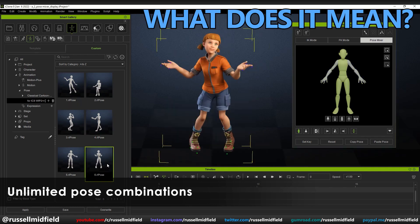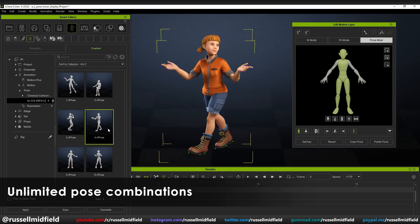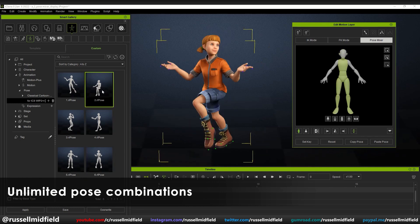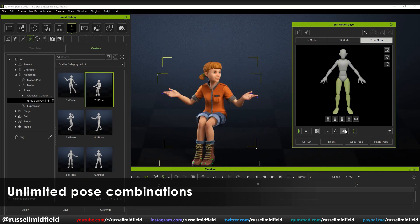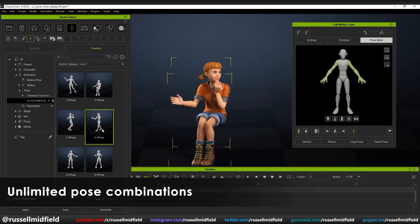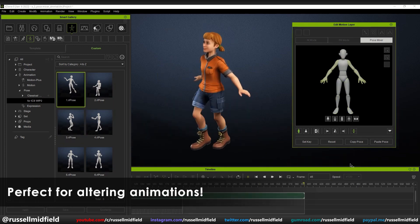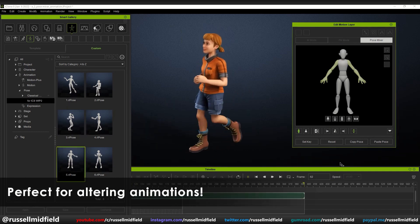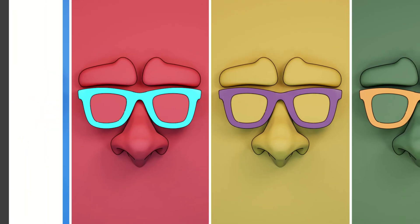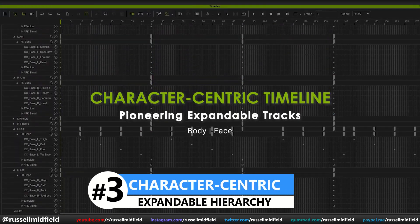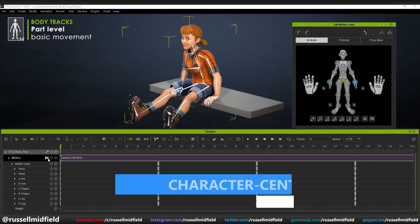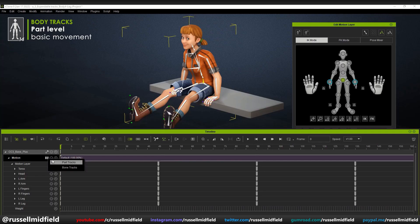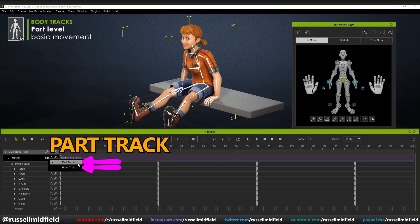This allows you to build an unlimited amount of poses with just one click. The ability to save these poses is also great as you can slowly build a custom library for future use, significantly speeding up your workflow. Next up is what Reillusion is coining as the character-centric timeline — an expandable hierarchy of your animation data that can be toggled between either the part track or bone track.